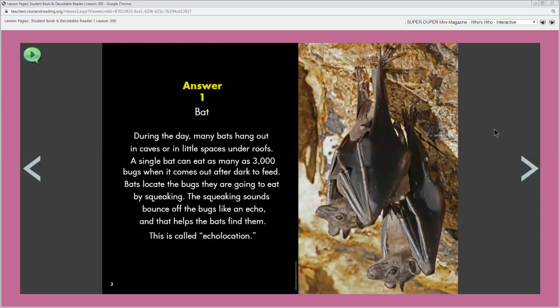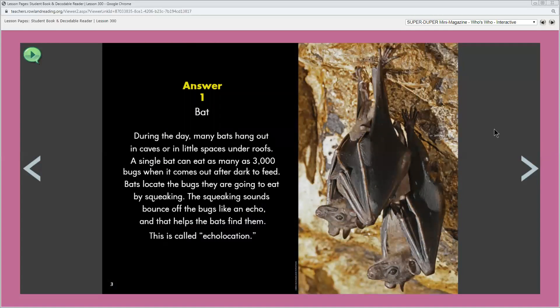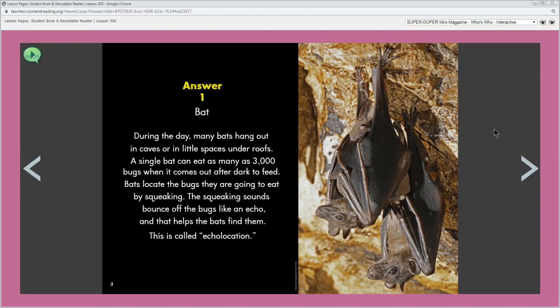What animal was the riddle about? It was about a bat, right? Why? Let's discuss why a bat fits the clues and the other animals don't. An anteater is furry and eats bugs but it can't fly. A whale isn't furry and it can't fly. An owl can fly but it isn't furry. Only the bat is furry and can fly.